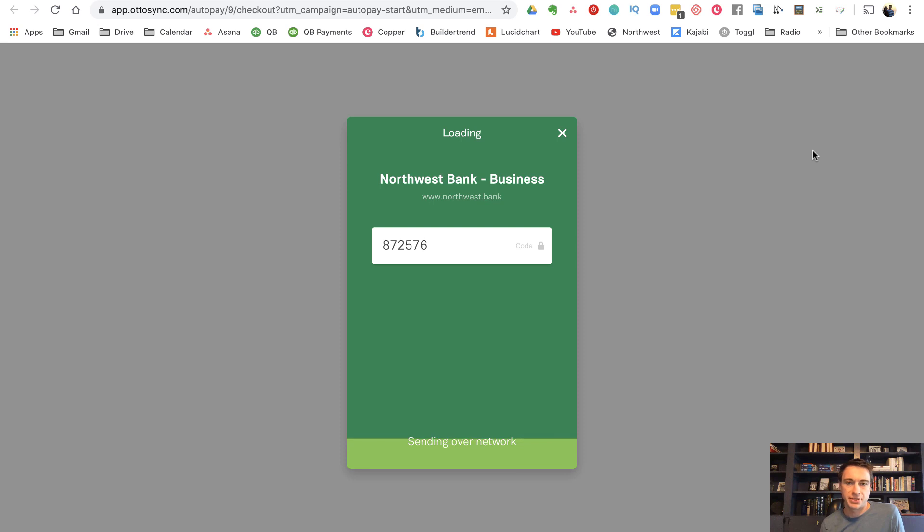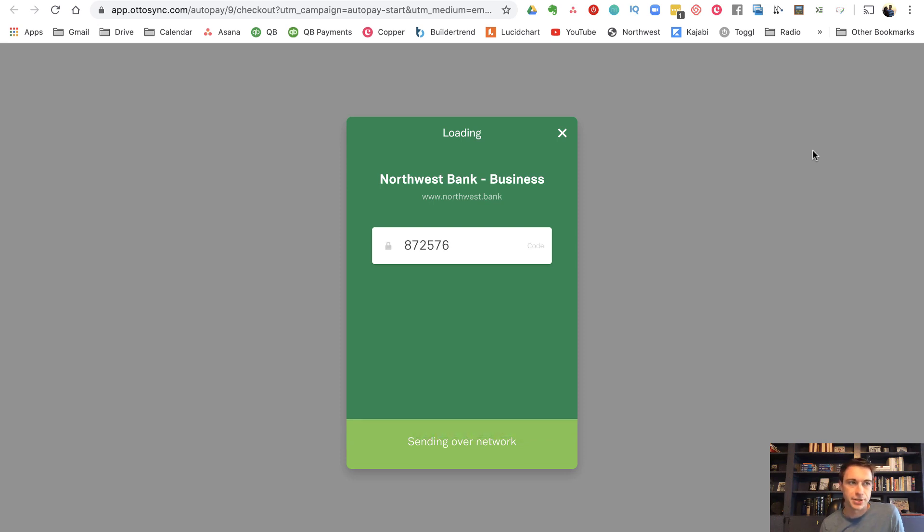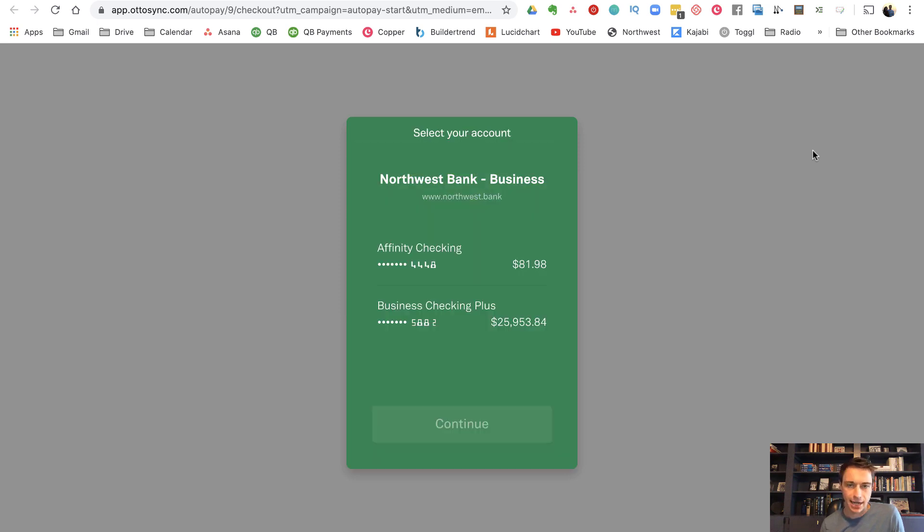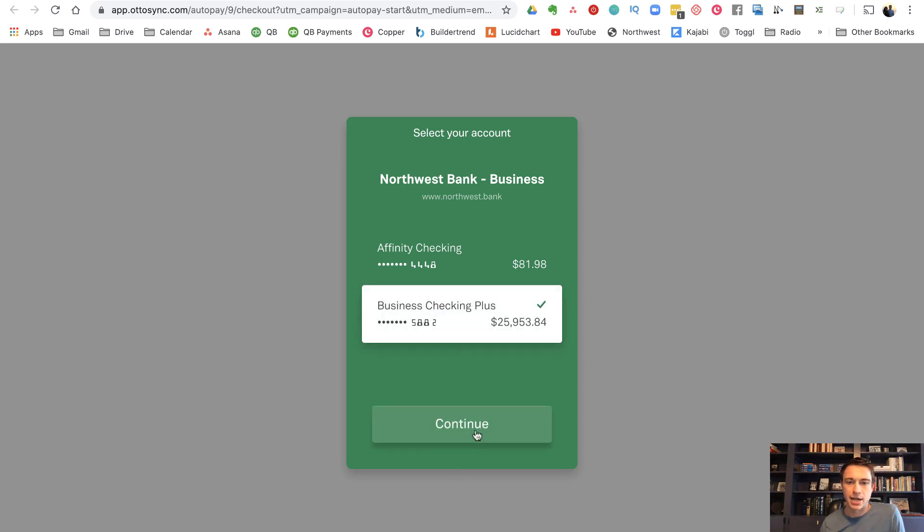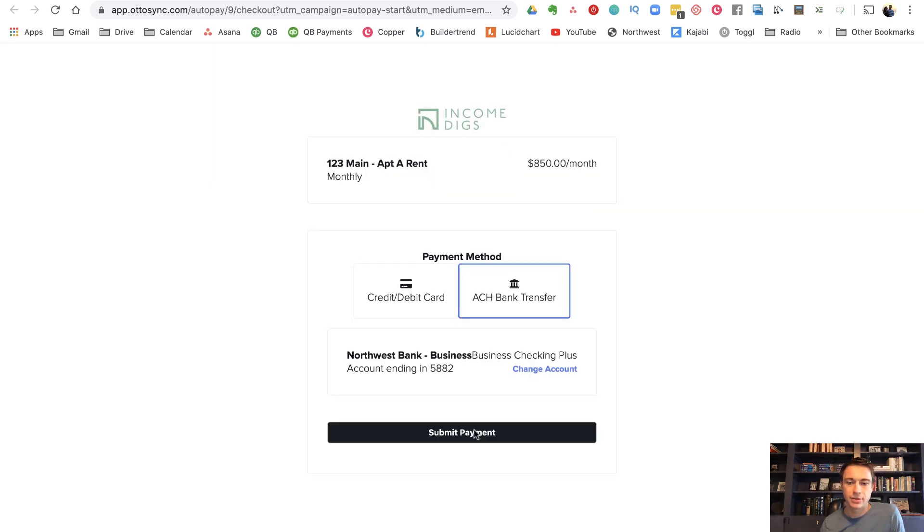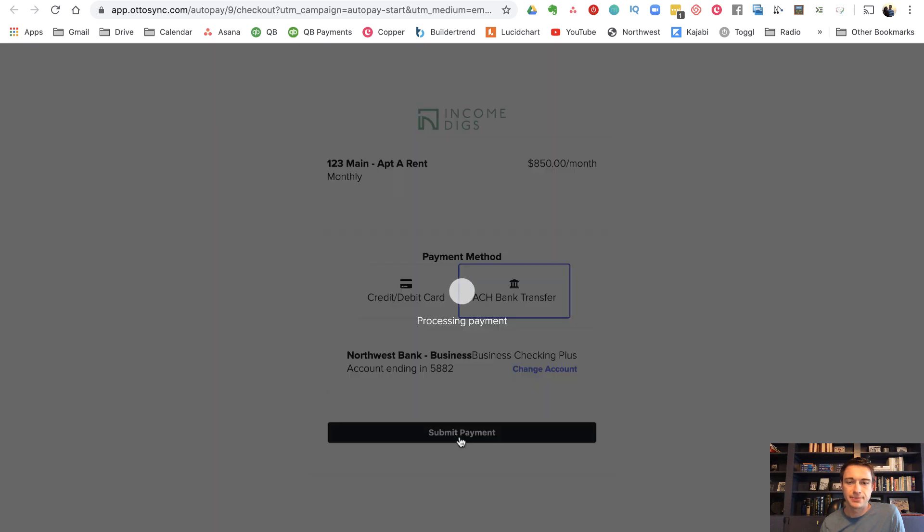All this is built into auto sync. So again, no ACH authorization forms, no routing numbers, no bank account numbers. Everybody's got an online account these days. So it looks like you select your account where it's going to come out of, submit payment.